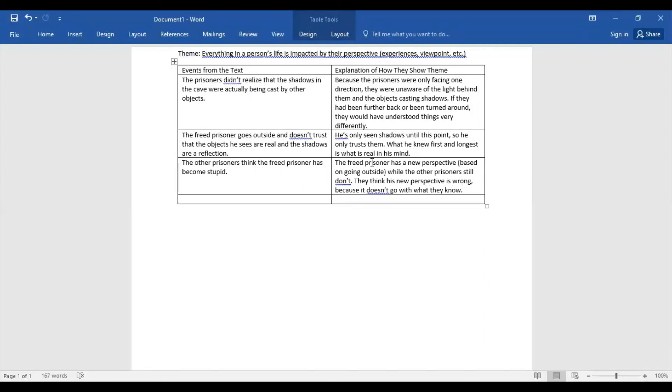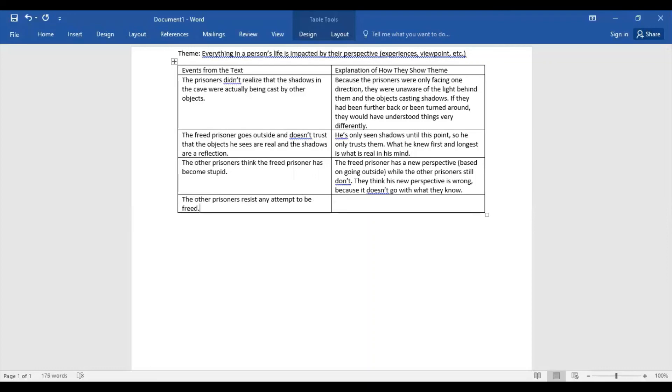Okay, so the last one that I want us to look at—and you guys are going to do this on your own and turn it in—is at the end when the other prisoners resist any attempt to be freed. So they try actively to not be freed. So I want you to talk about what that has to do with perspective and how everything in a person's life is impacted by their perspective, their experiences, their viewpoint.